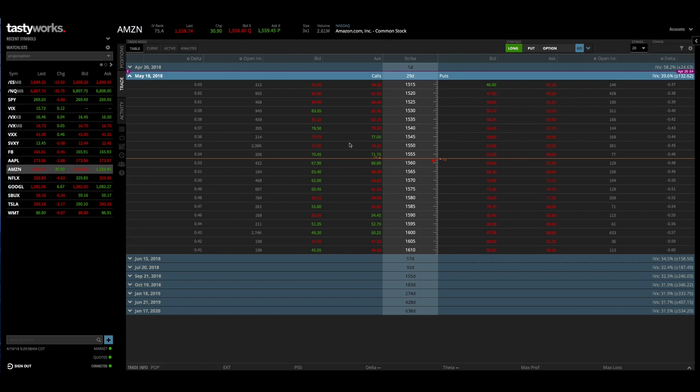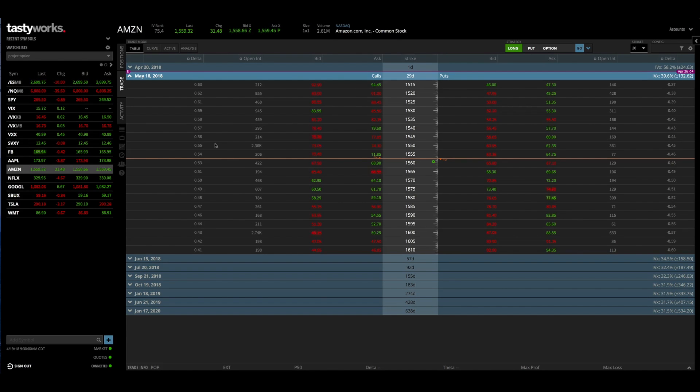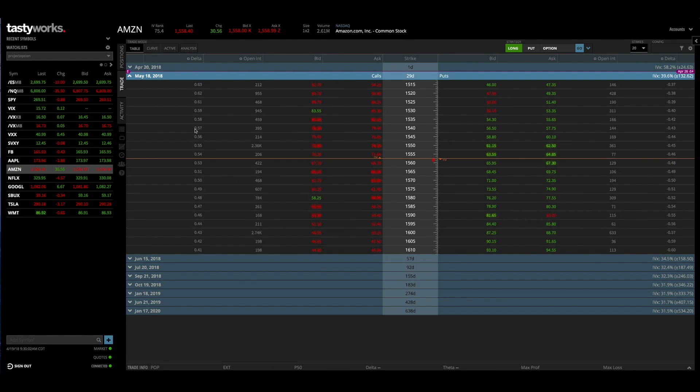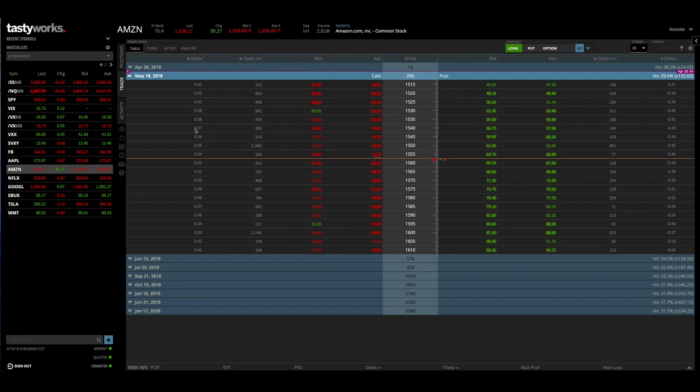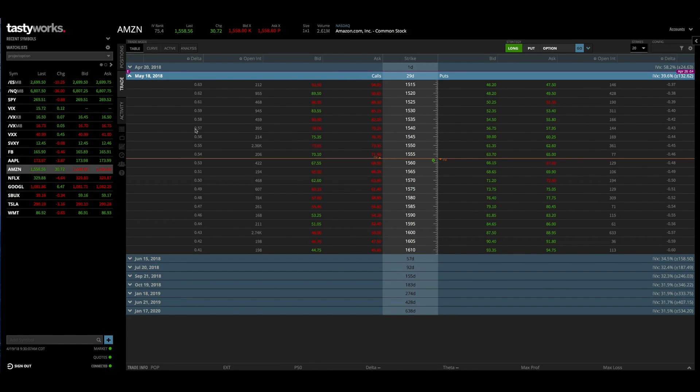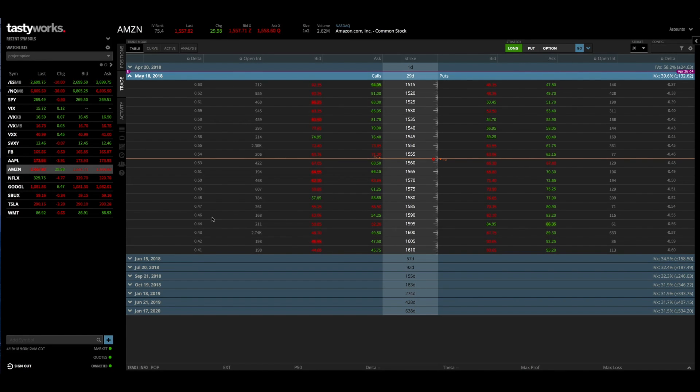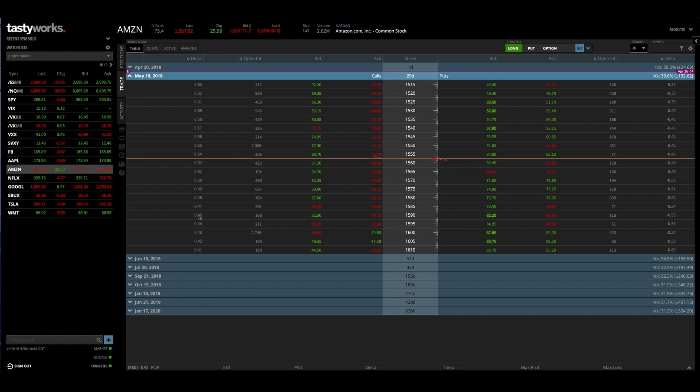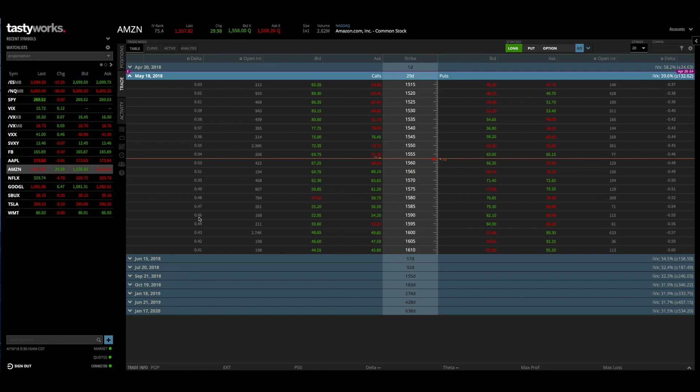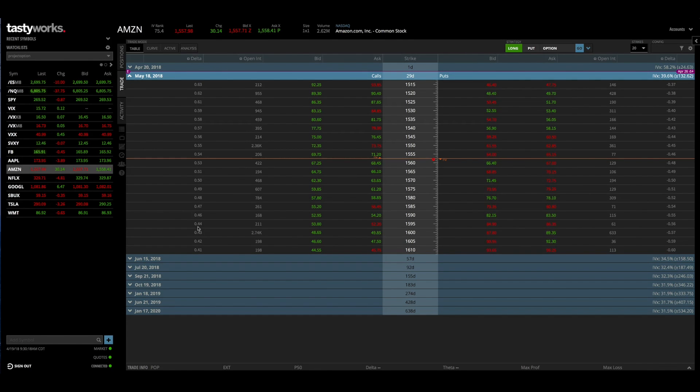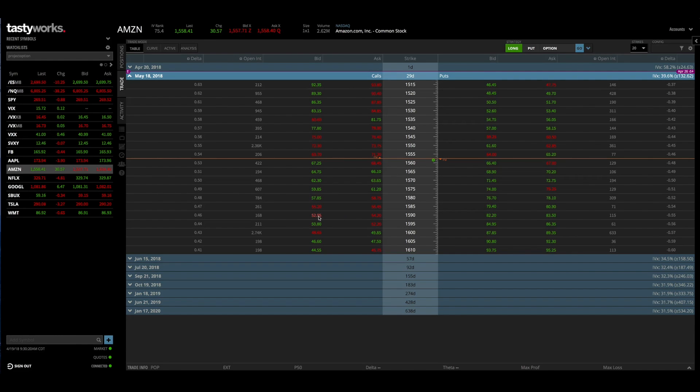I also have Delta which is useful when you're trying to structure trades based on Delta. So for instance, if you were trying to sell a call option with a Delta of 45, I could just go and look at the Delta column right here and we can see that there's an option with a Delta of 0.46 and 0.44. So one of these would be closest to that 45 Delta call option.